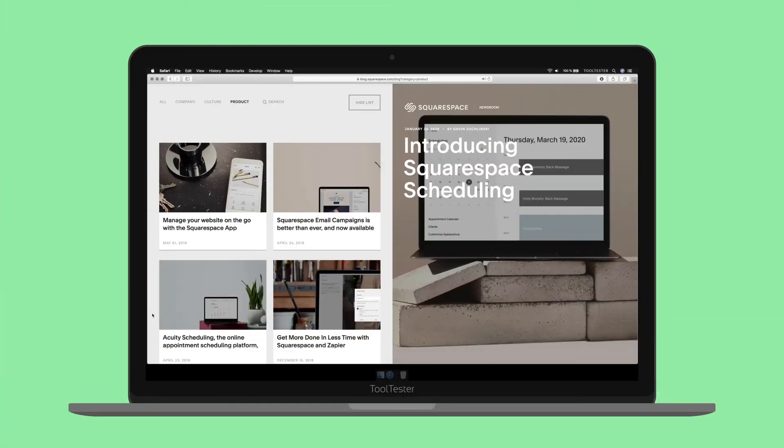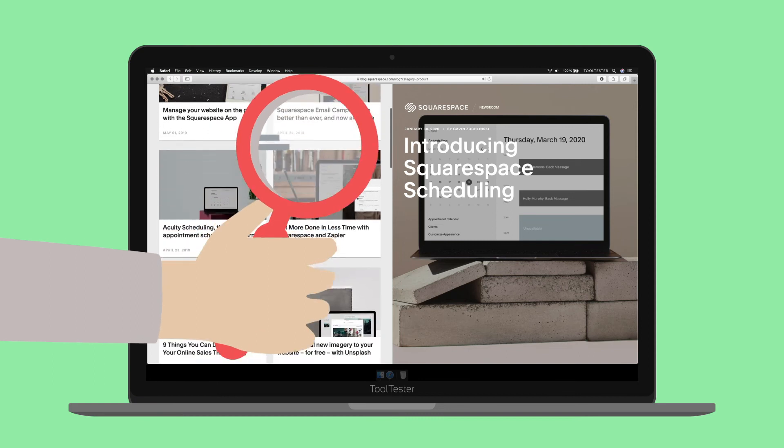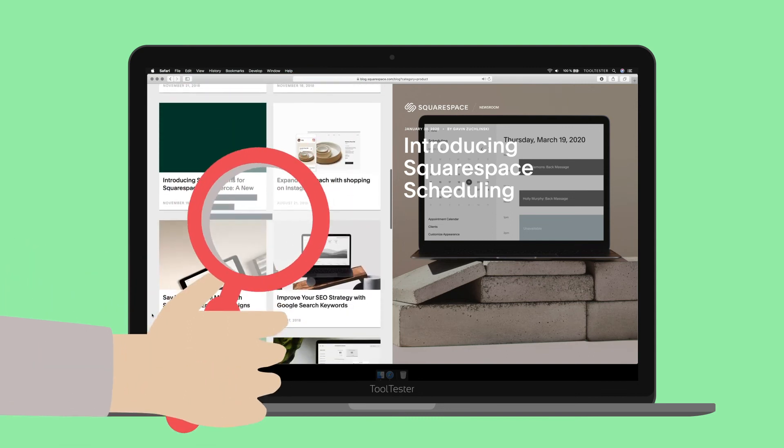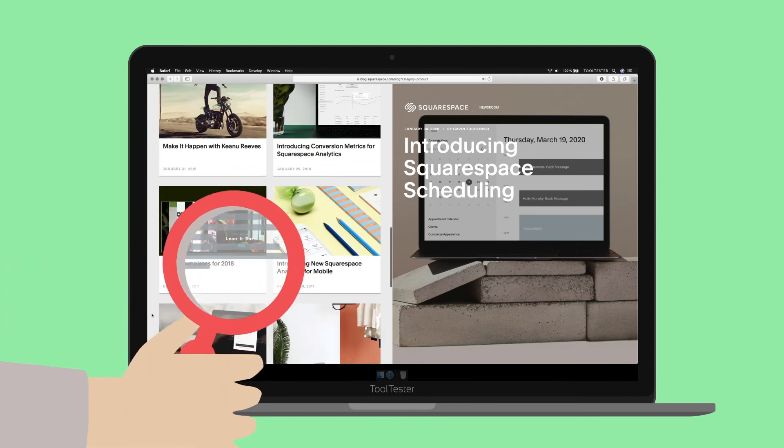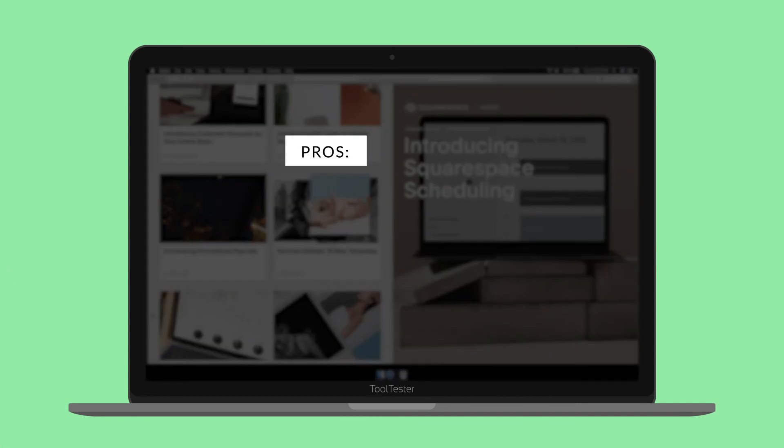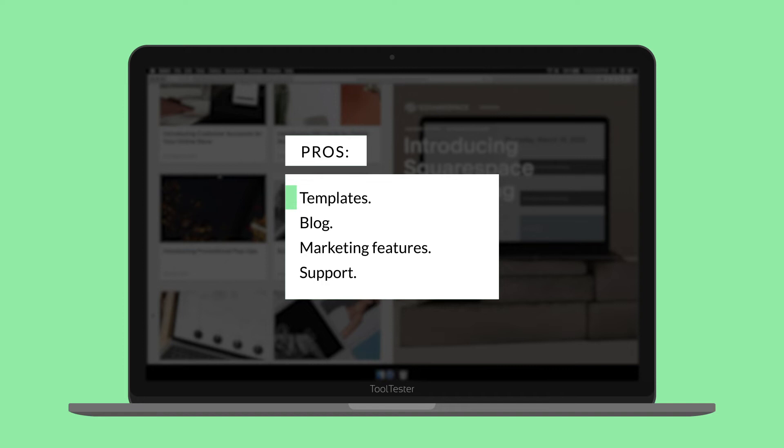We've been following the rise of Squarespace for a while now, and it's clear that every new update brings welcome tweaks and additions to this website builder. At the top of the list are still the quality of their templates. Beautiful design, sleek user experience, and the new update makes them more versatile and easy to use than ever. Blog? Squarespace has everything you need to post regular updates about your projects.